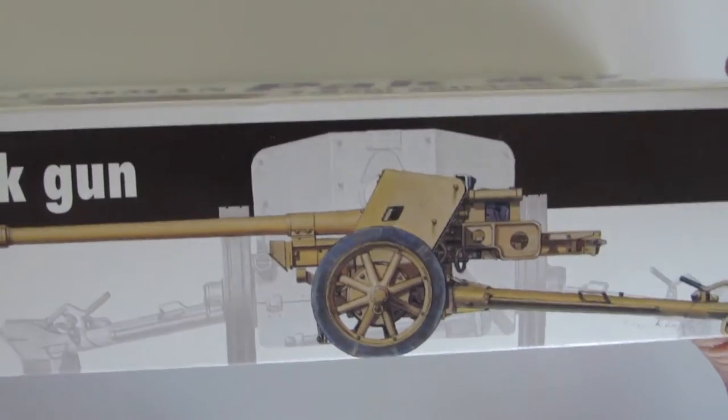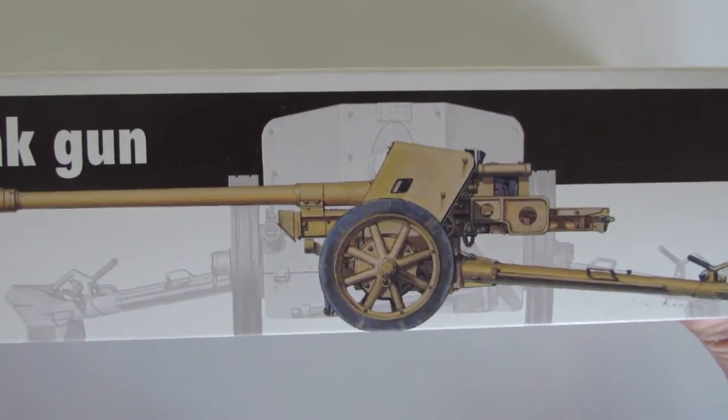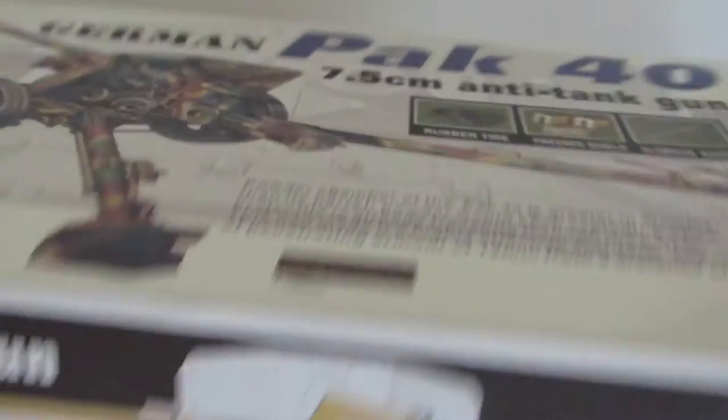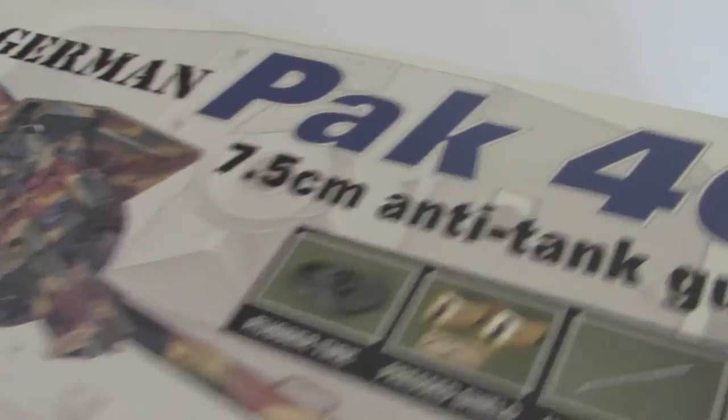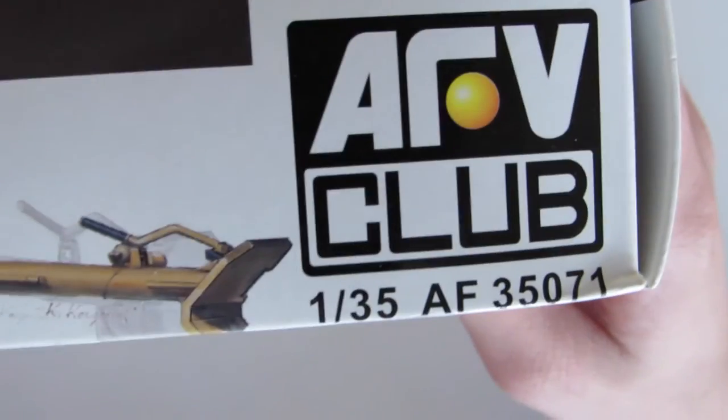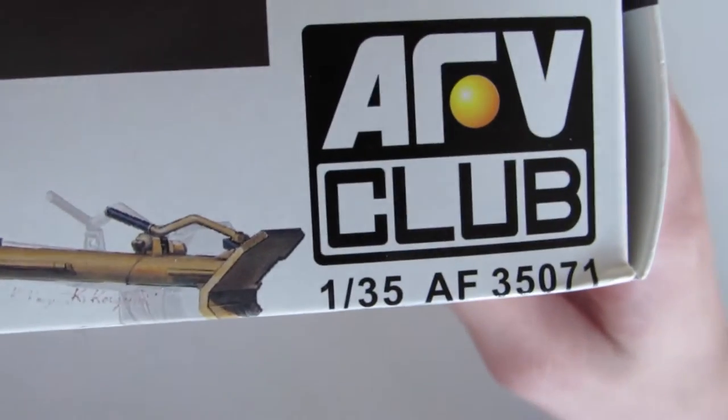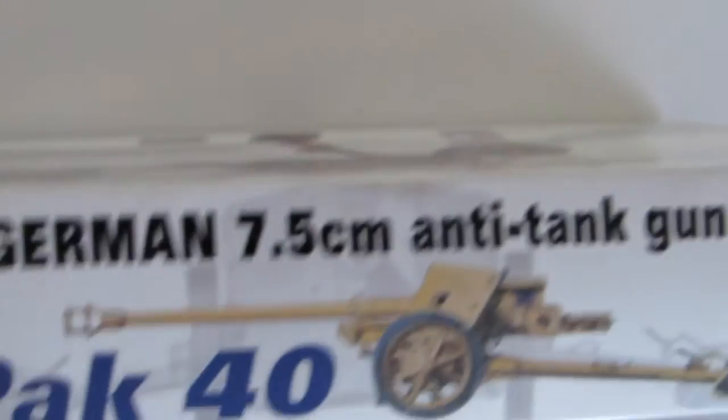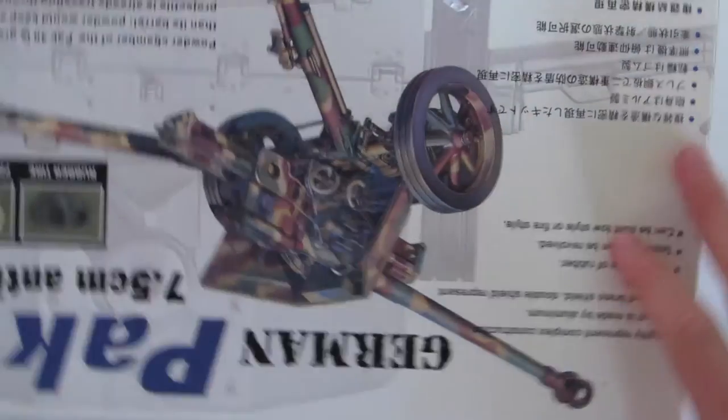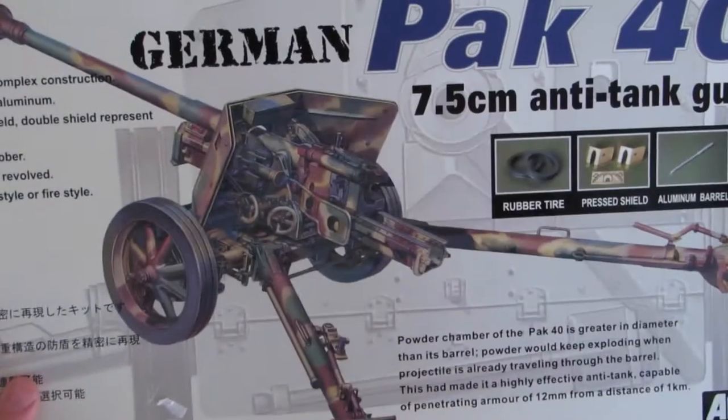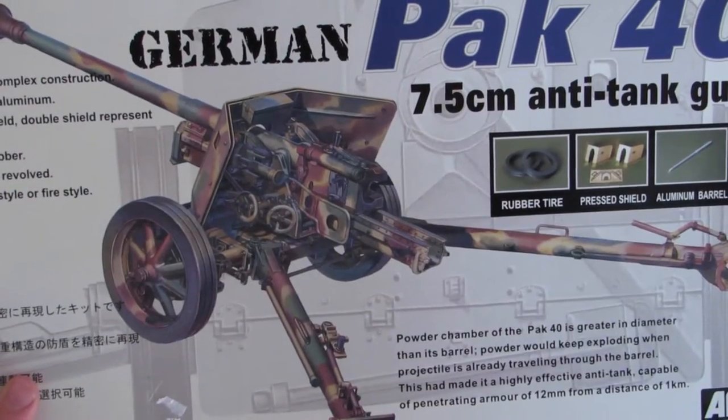On this side, just a tongue-o-go camo scheme, and this is AF35071. Same thing on this side. So, let's get into the instructions.